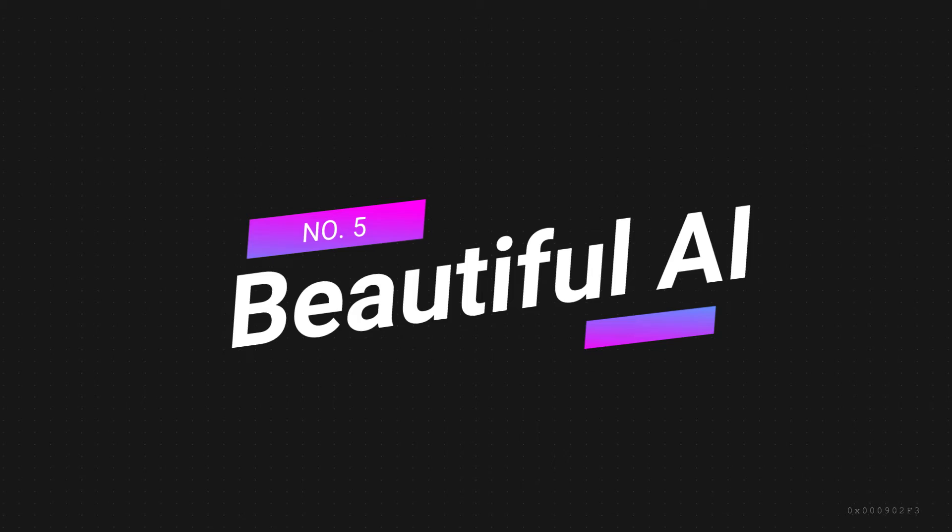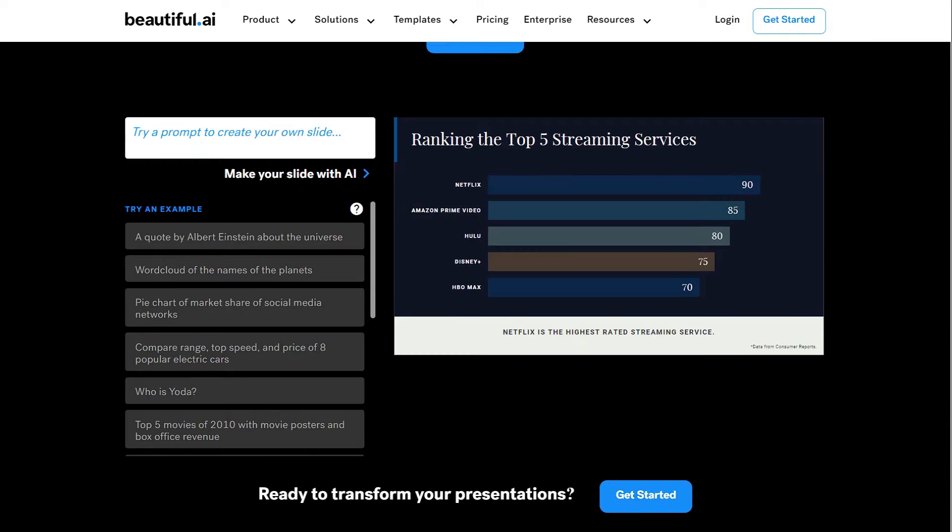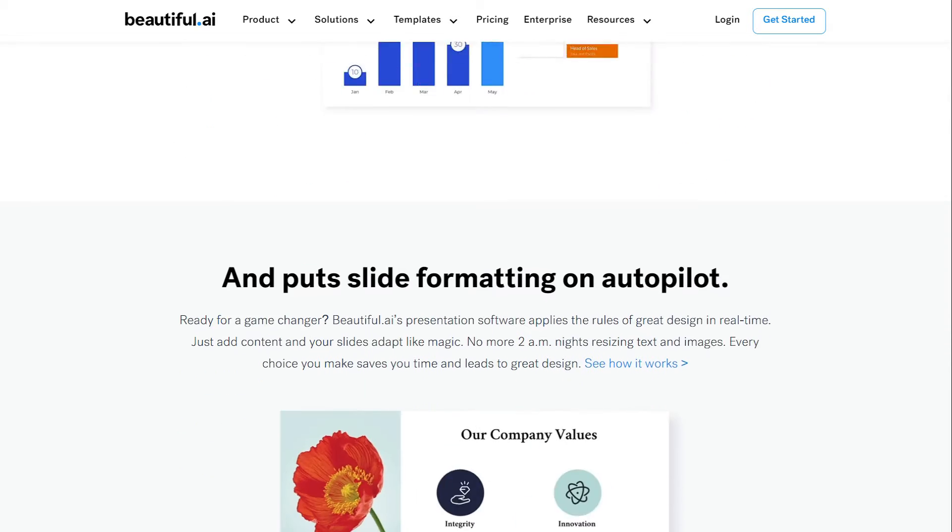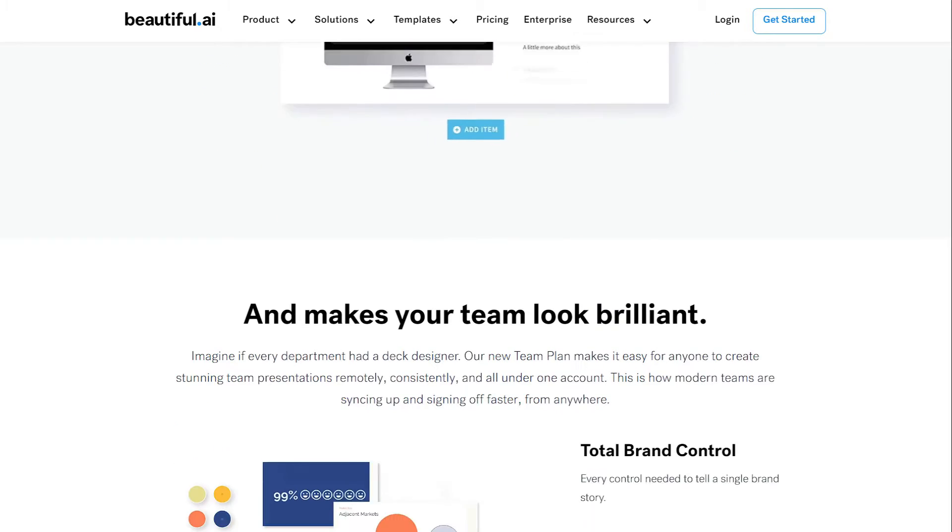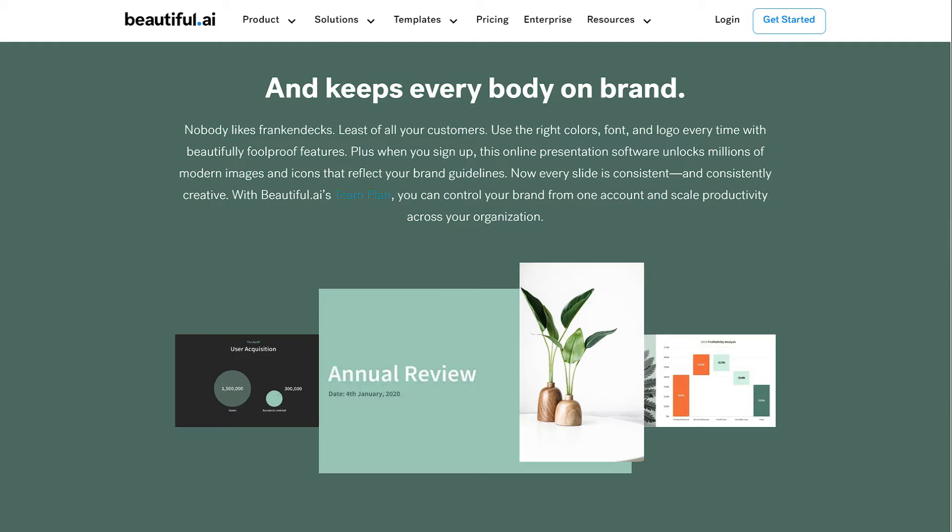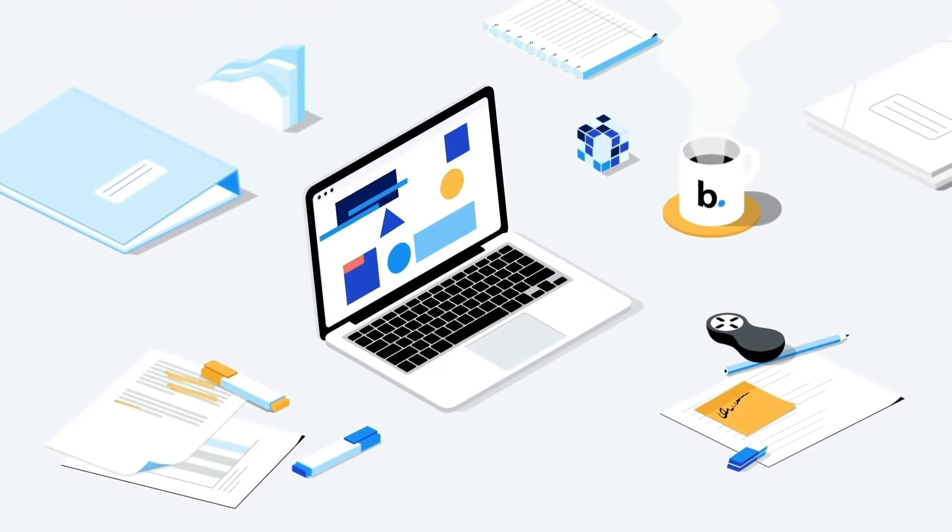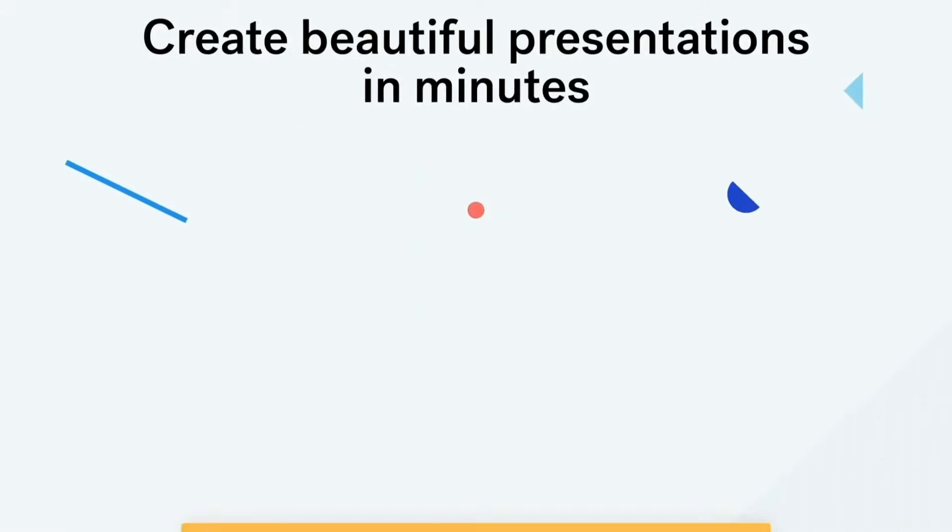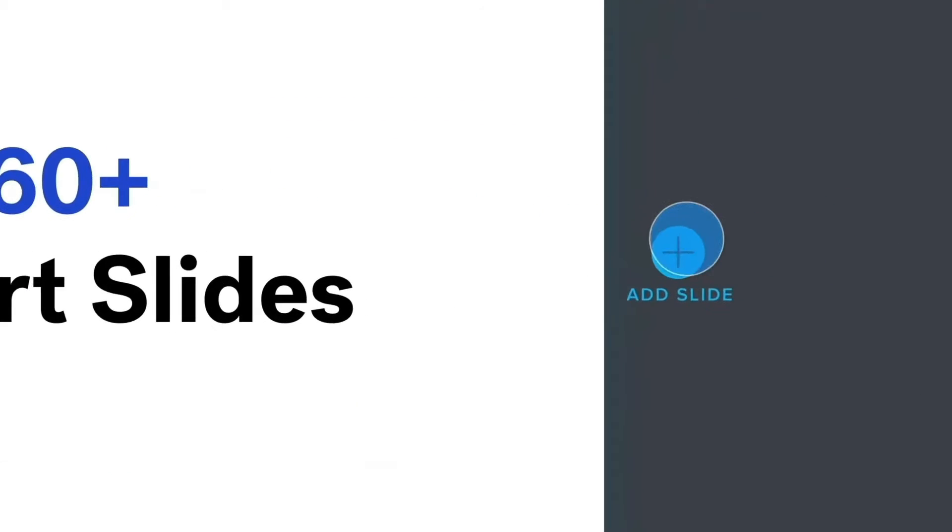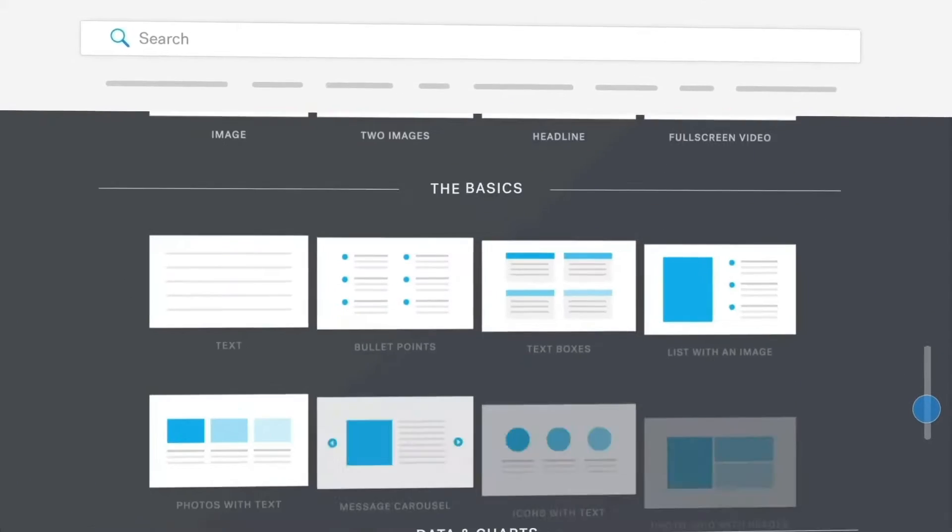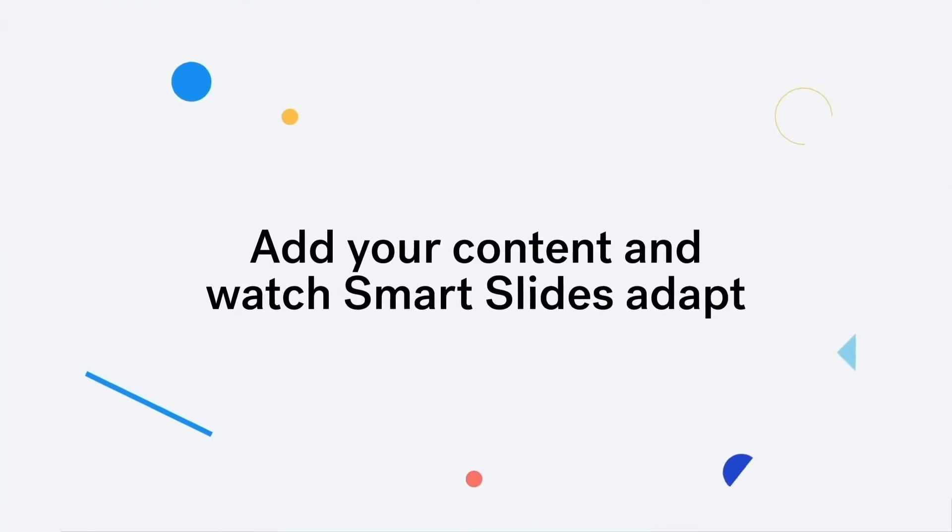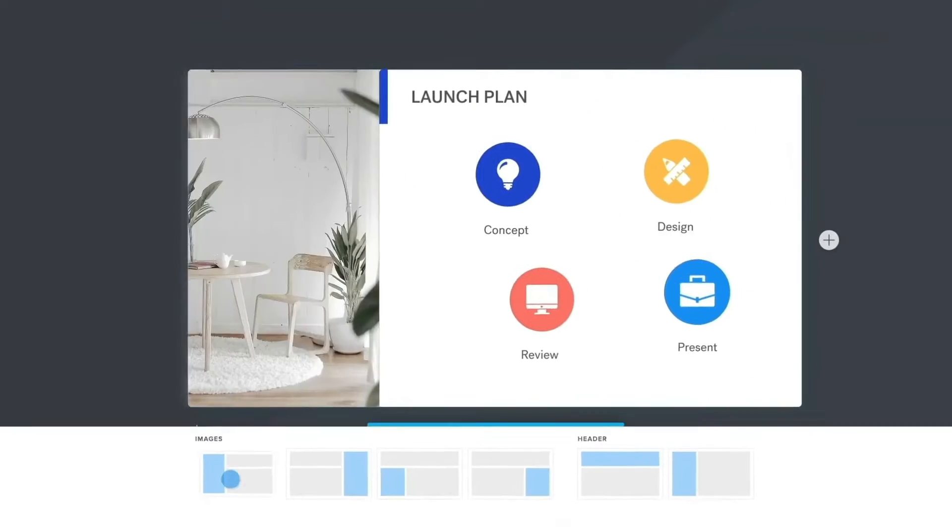Number 5. Beautiful AI. Beautiful AI is a standout presentation maker that has garnered positive feedback for its exceptional features and benefits. The platform offers an array of advantages that make it a top choice for creating visually stunning and engaging presentations. Beautiful AI stands out for its intuitive AI capabilities, which enable users to effortlessly create professional-grade slide presentations. The AI-powered design suggestions and templates streamline the presentation creation process, allowing users to focus on content without compromising visual appeal.